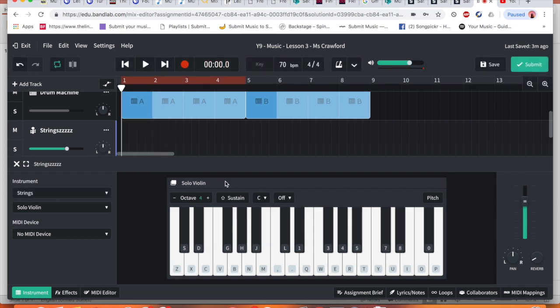I just realized that was not recording. The reason for it, please make sure you have clicked on where the piano is before you press record. Otherwise it will not play in. Let's try that again.